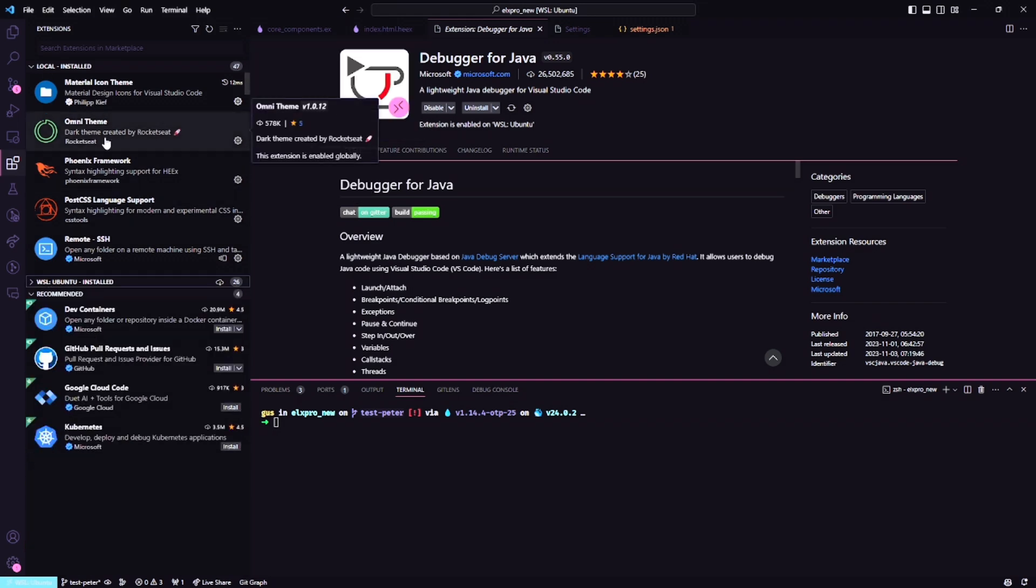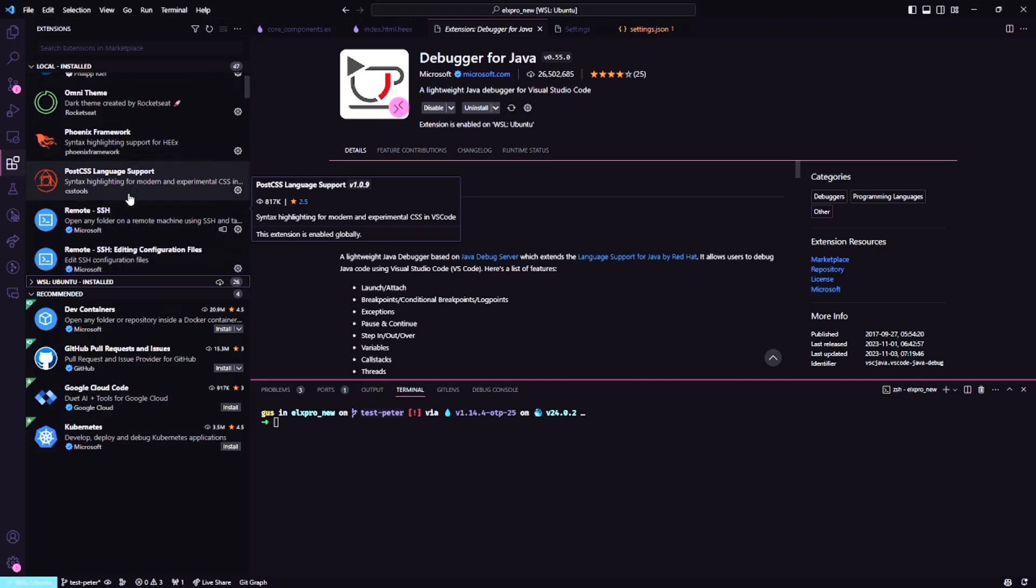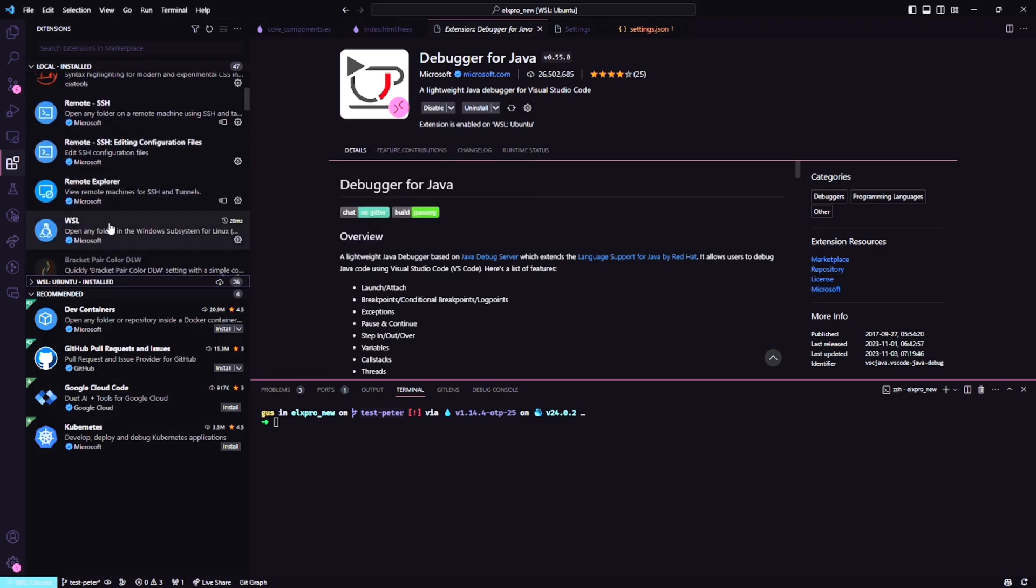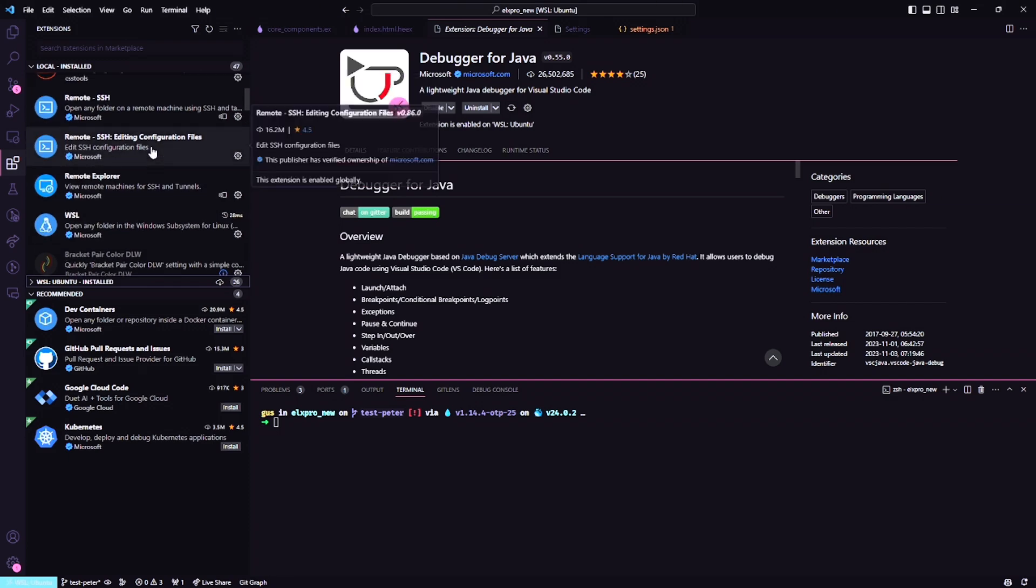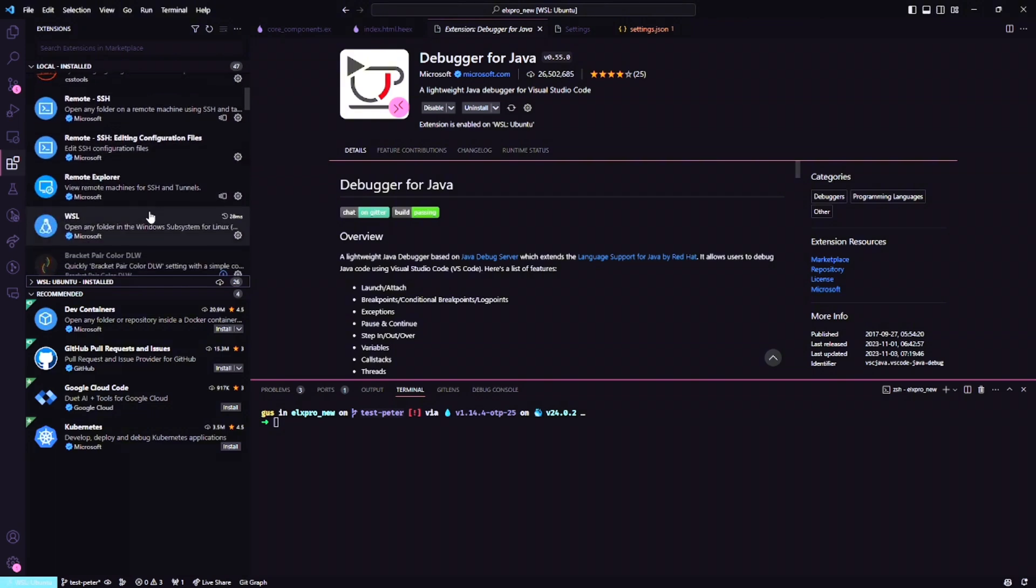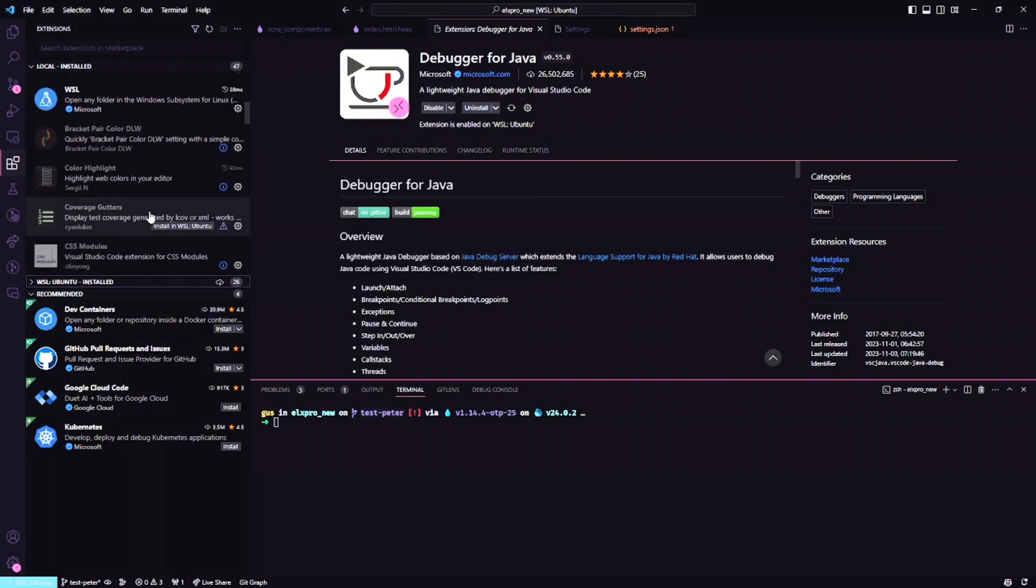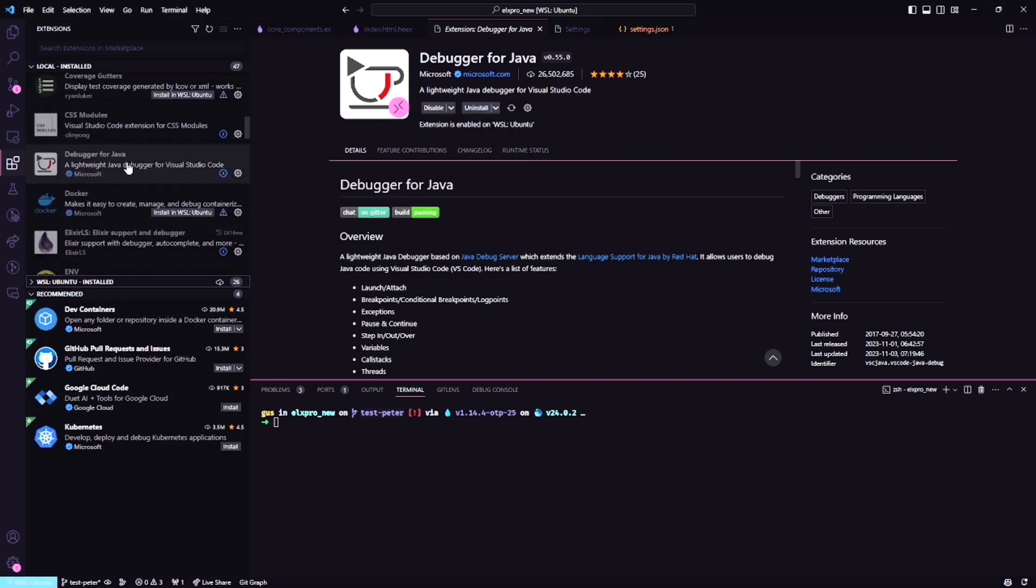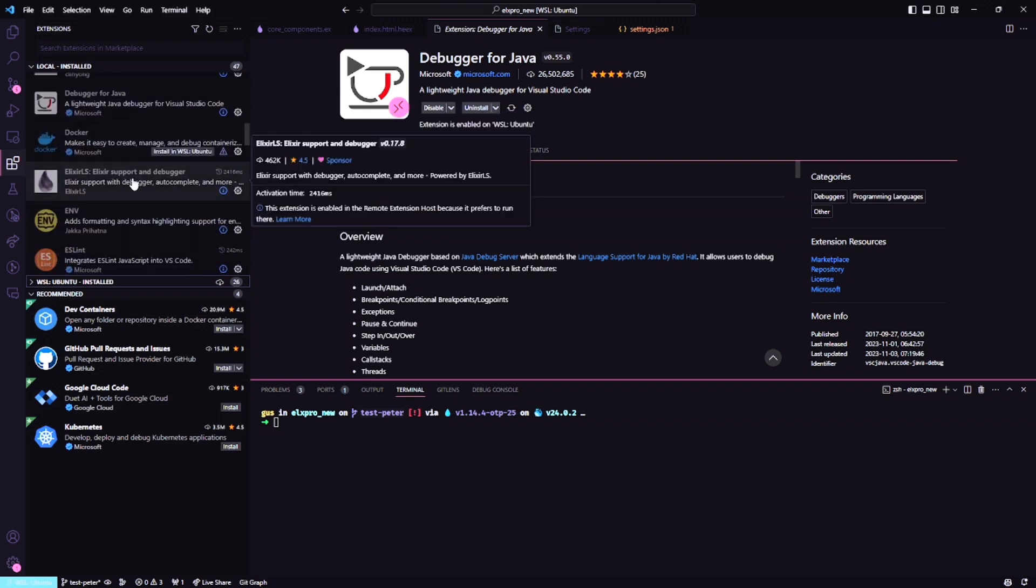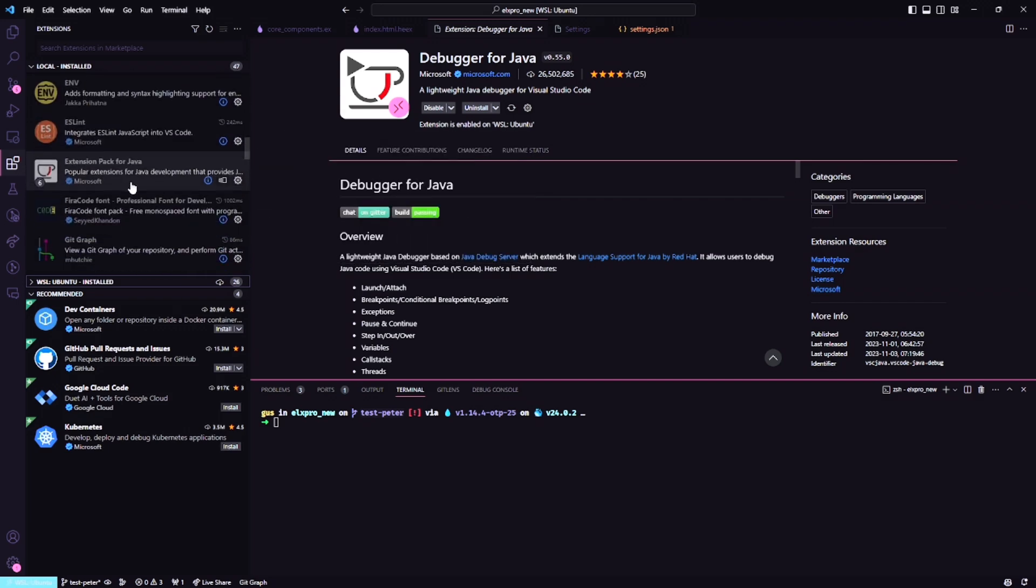But I think the most important are the Material Icons. I like using the Omni theme here. Phoenix Framework - it's good. PostCSS to Tailwind. Maybe I'm not going to use that because I'm using WSL here and Linux inside Windows. Bracket Pairs, Colorize, Color Highlight. I'm not using Docker, but important to install the ElixirLS and ESLint.